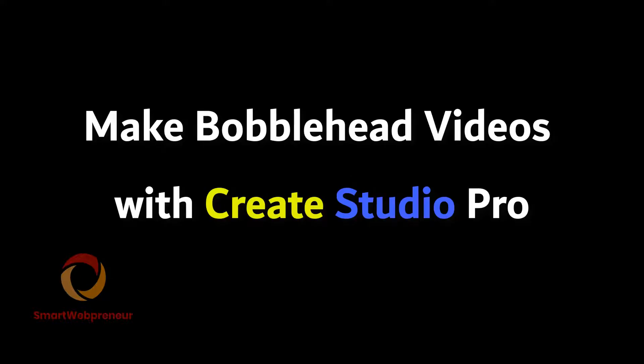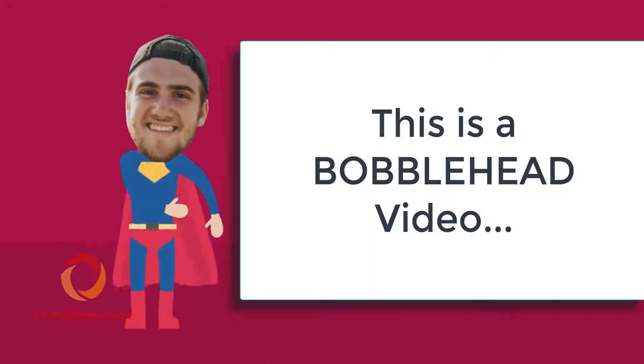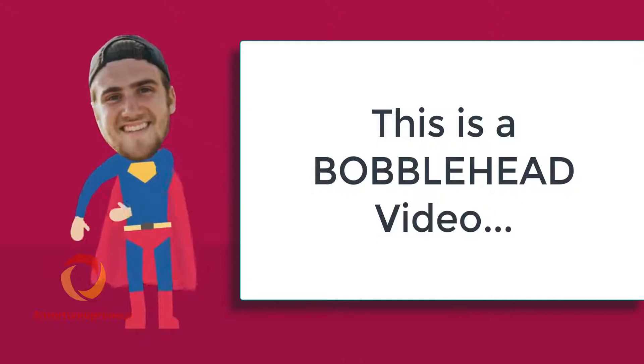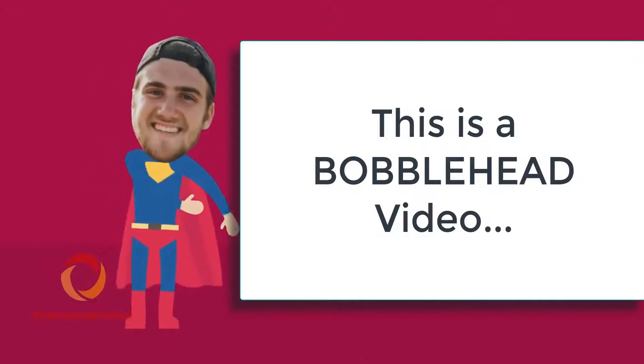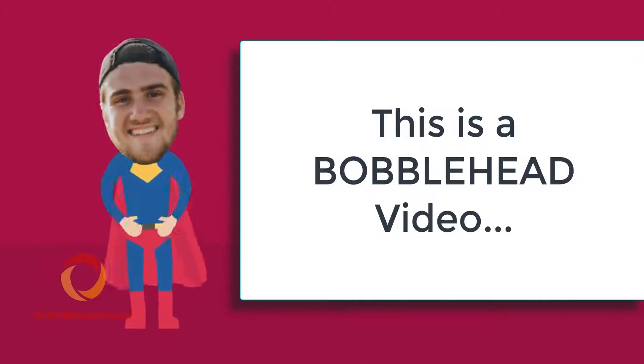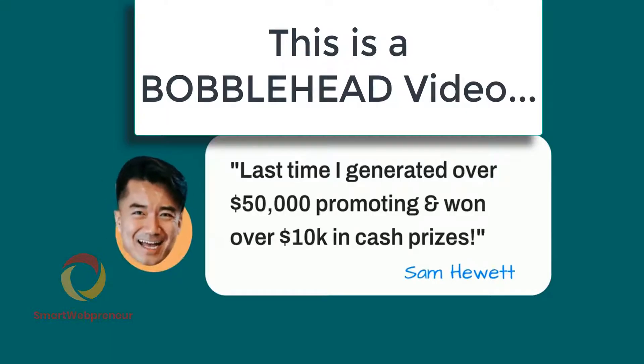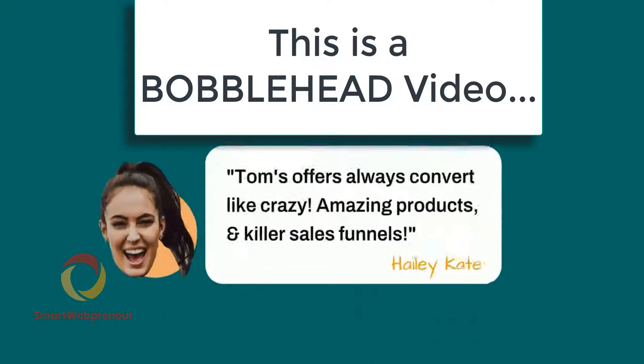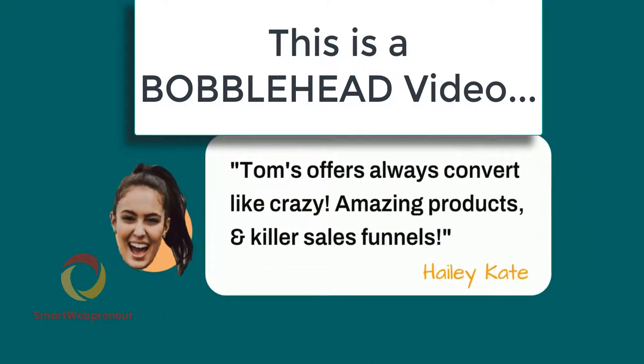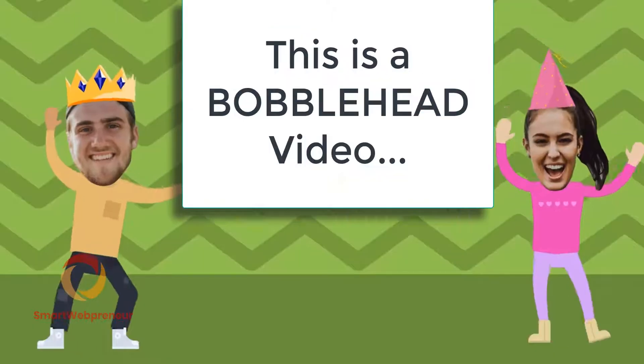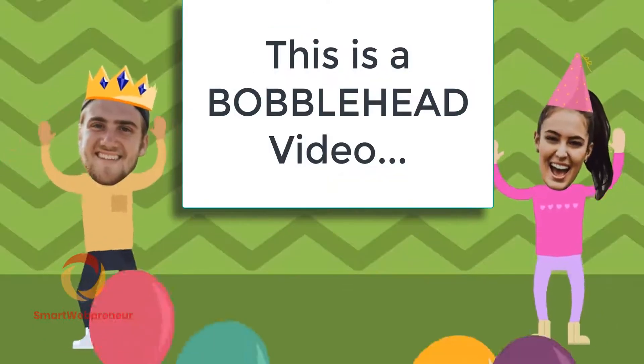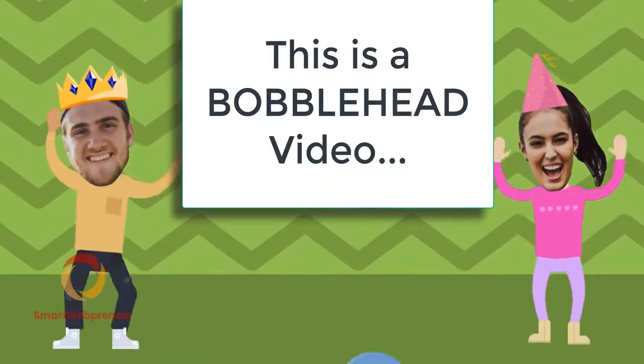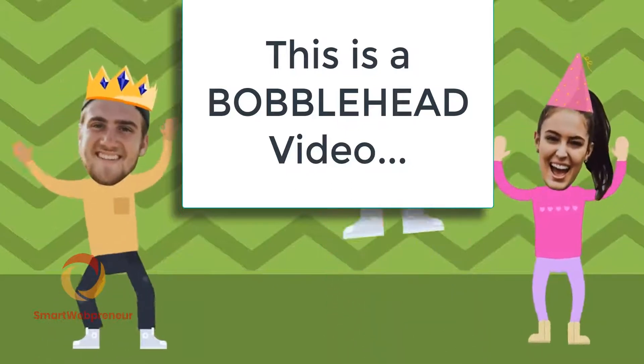In this video, I am going to show you how to create bobblehead videos using the Create Studio Pro tool. Create Studio Pro is a powerful video creation software that allows you to create professional looking videos with ease. I have already created a few videos about this software, link to which can be found in the description below. Create Studio Pro comes with a wide range of built-in templates and assets.